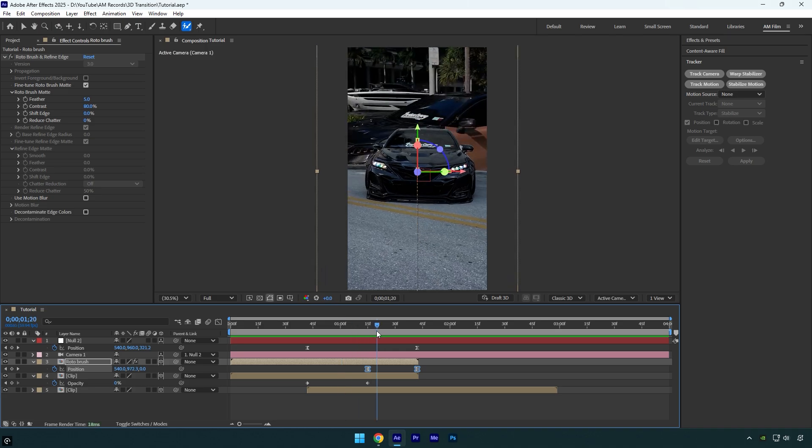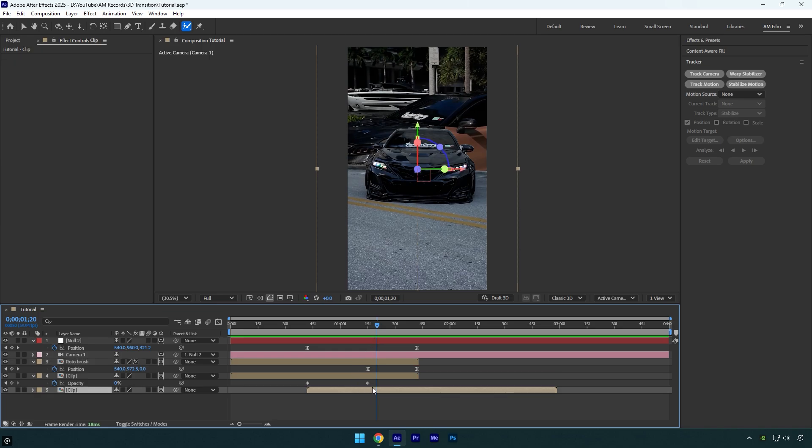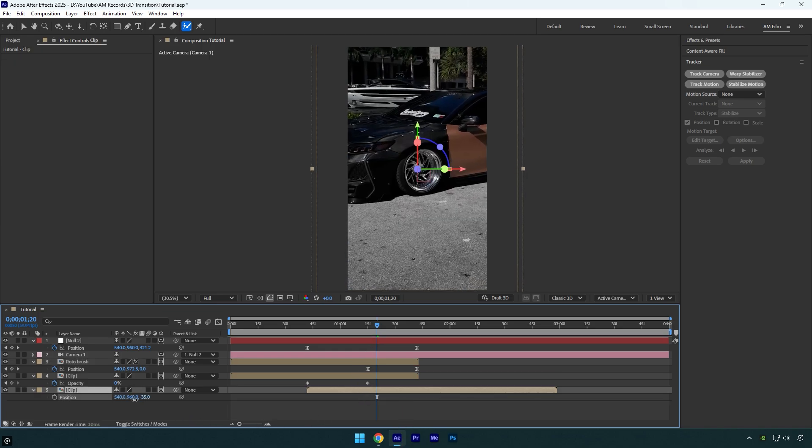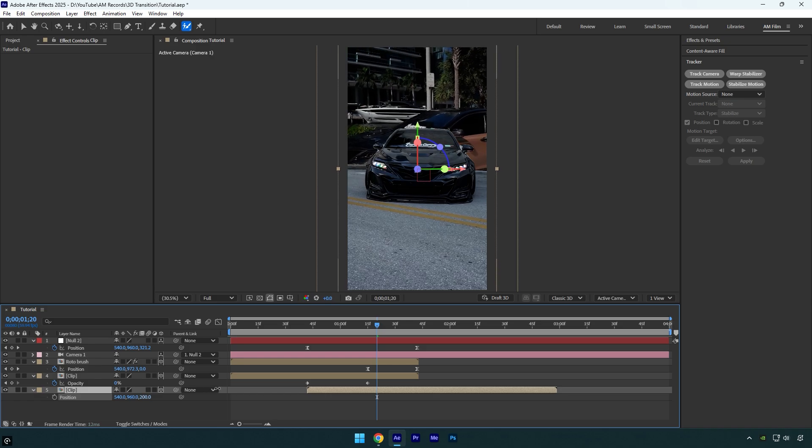First, I will fix the second clip because it's too scaled. Select the very bottom layer or the second clip and press P on keyboard. Decrease the Z position until it looks right and fixed.